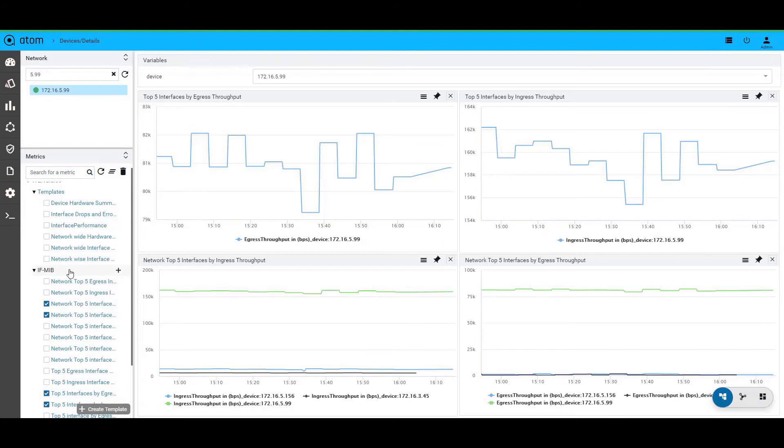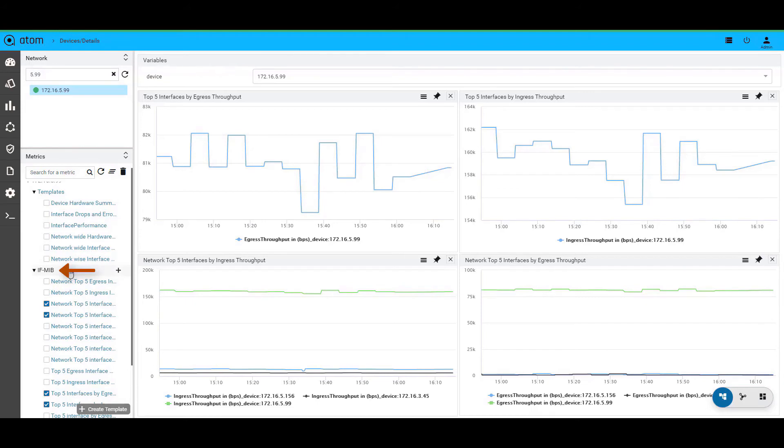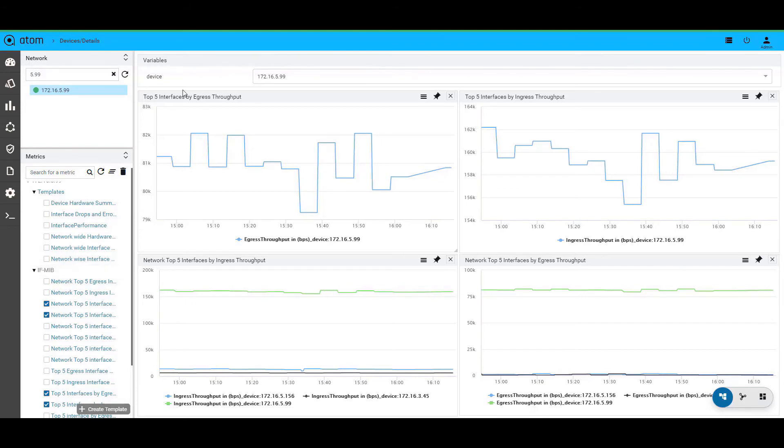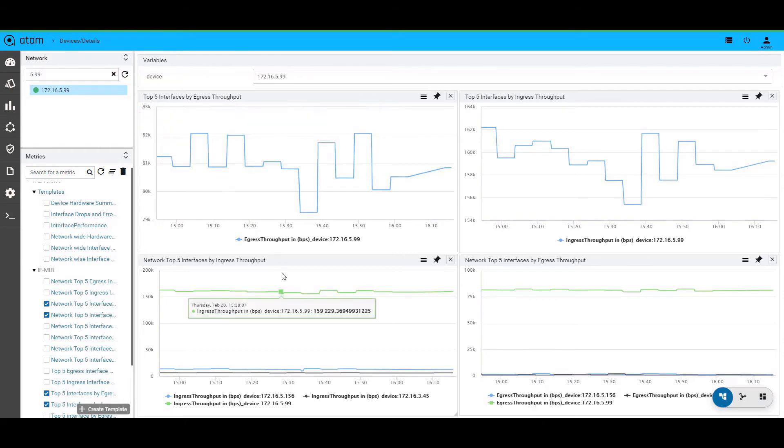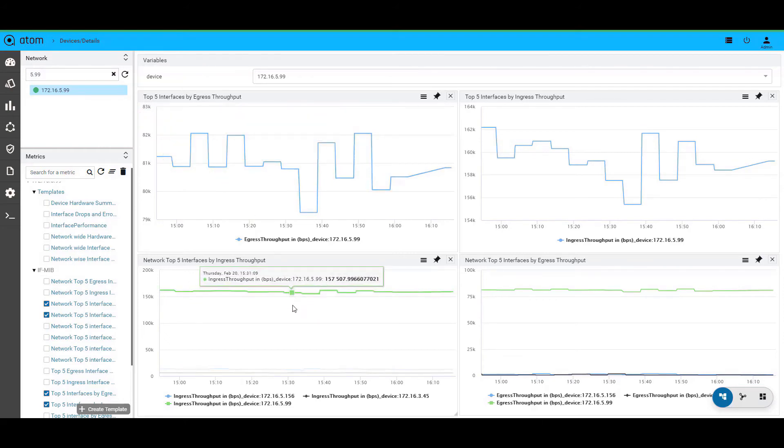You can also see the different MIBs that are enabled for these devices. Few custom charts are also kept ready under these MIBs. For example, the IF MIB has charts specific to interface statistics. In this case, we have chosen the charts that show top 5 interfaces for ingress and egress throughput. There are also charts where you can compare the interface statistics between the devices as seen here.